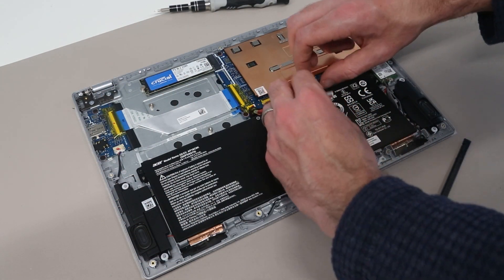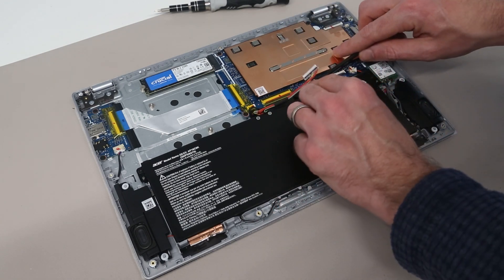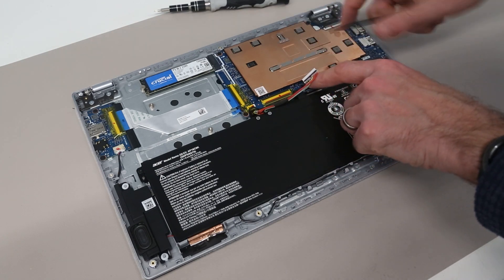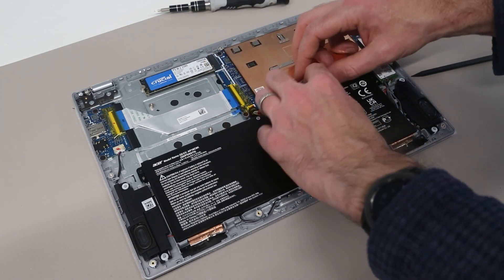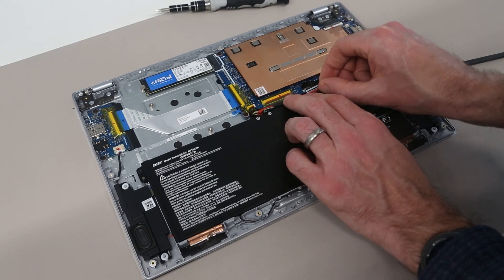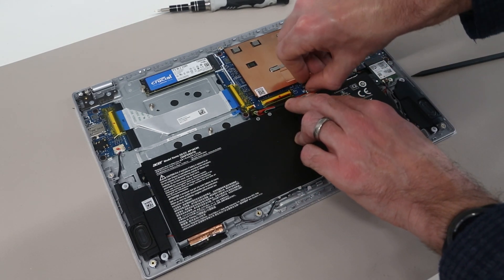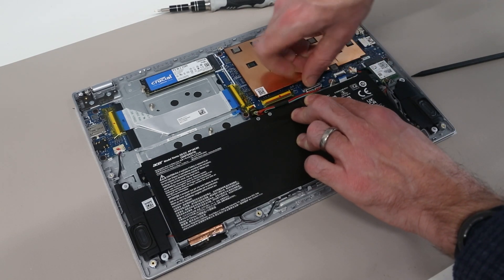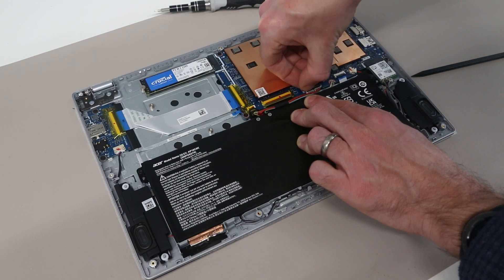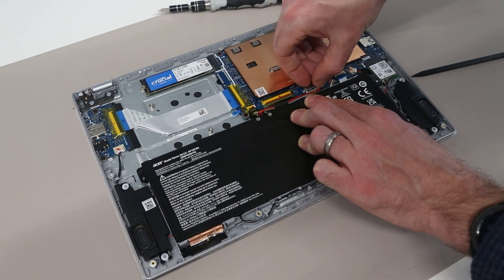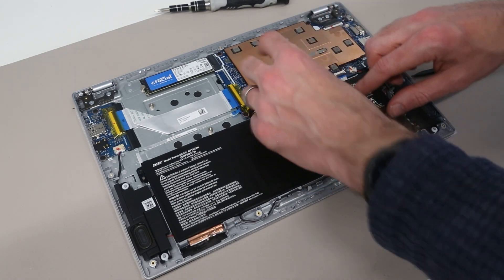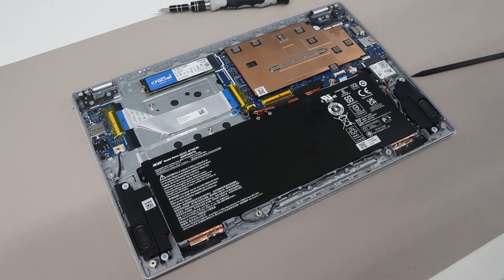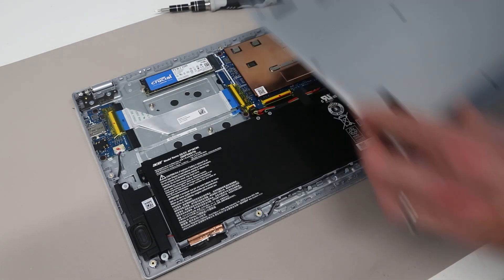We can then reconnect our battery. By peeling back the tape. And reinserting the connector. Before refitting these. And with that we are ready to replace the base.